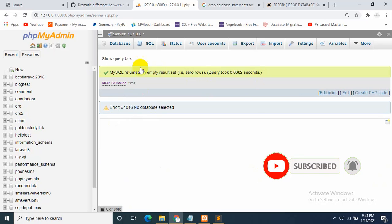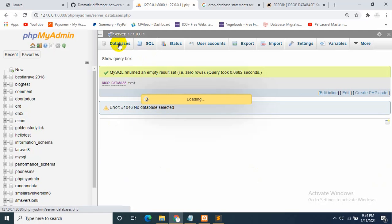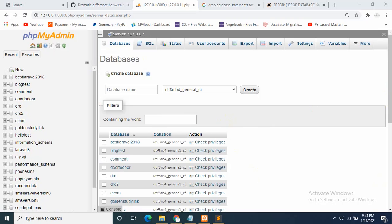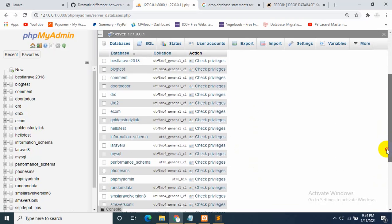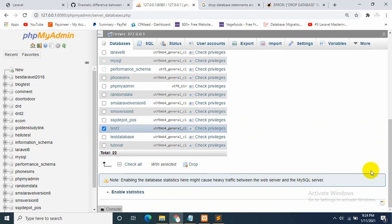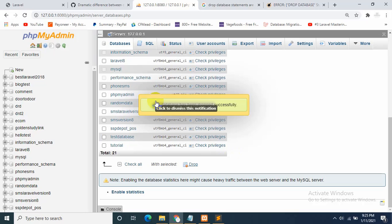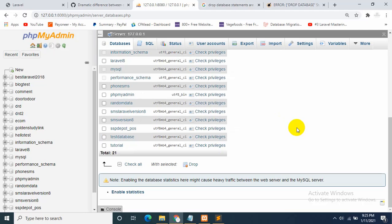As you can see, the database is deleted. Now there is another way: you just need to click Databases, and then the database you want to delete, just select it. I want to delete 'test2', so I'll just check it, and then down here you will see a Drop option. You just have to click Drop and then press OK, and the database is successfully deleted.